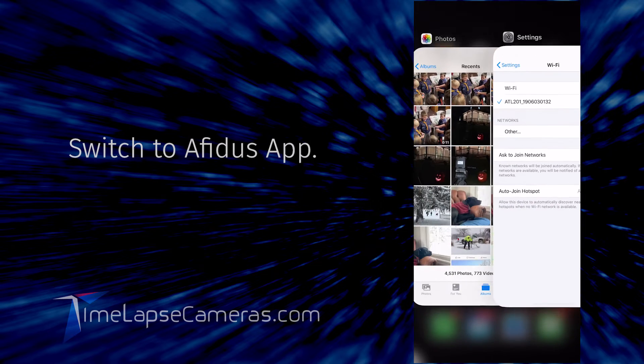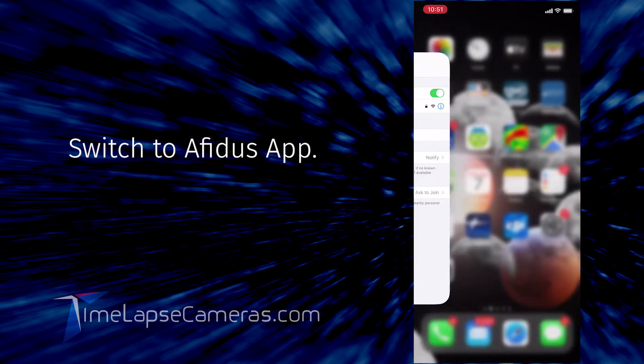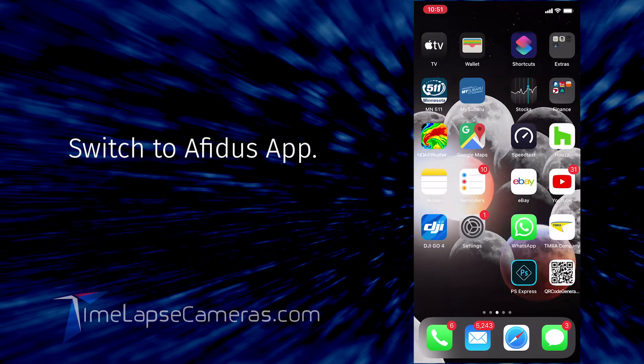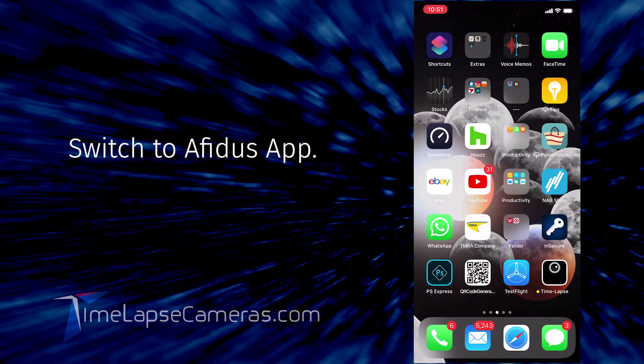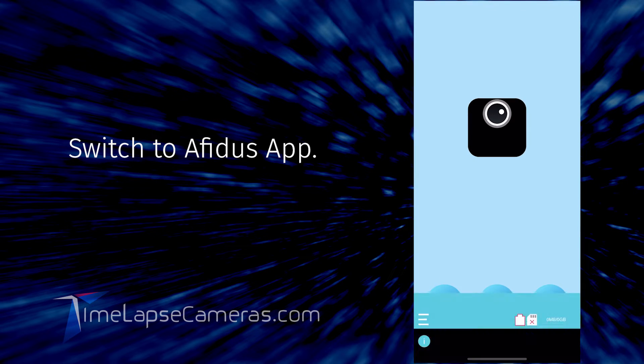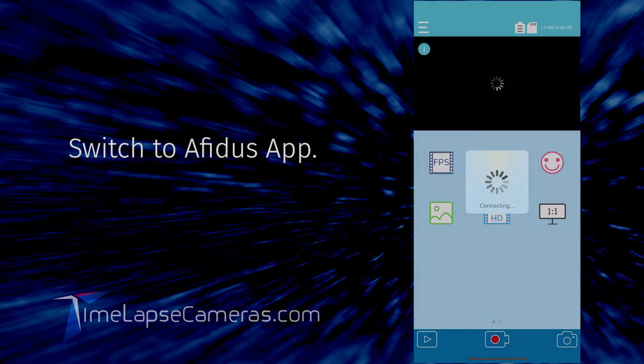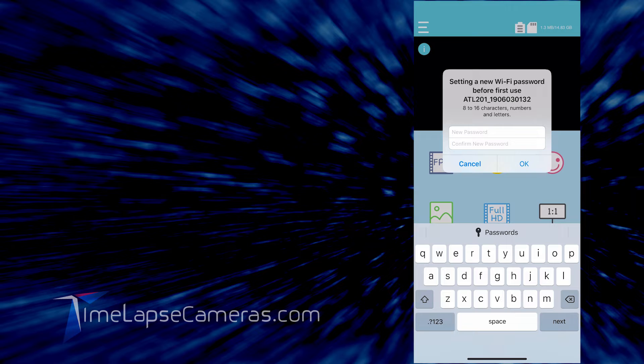Navigate to the AFITIS app, select camera, and you will get an alert notice setting a new WiFi password before the first use.